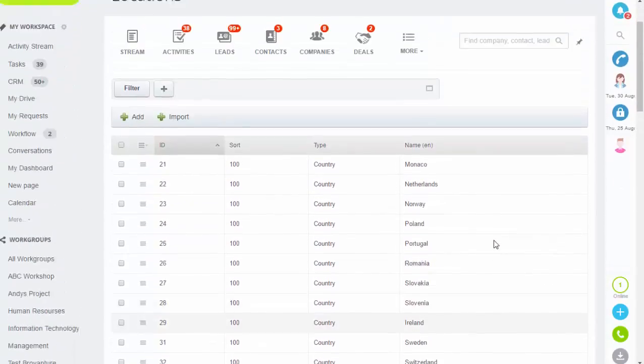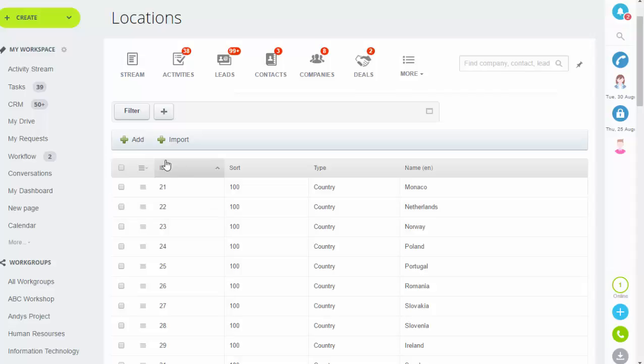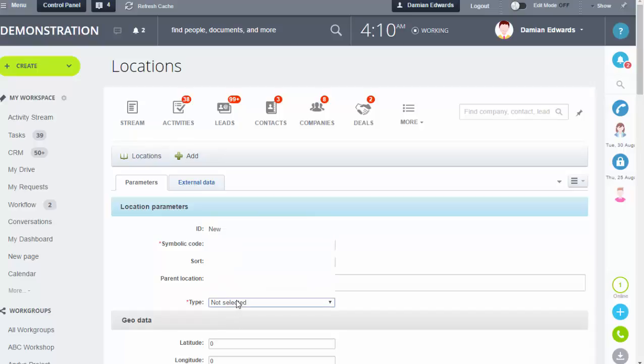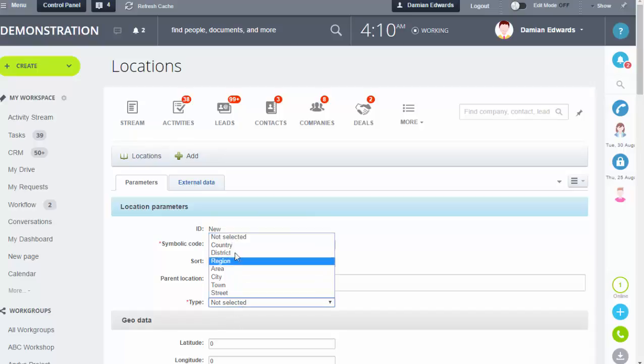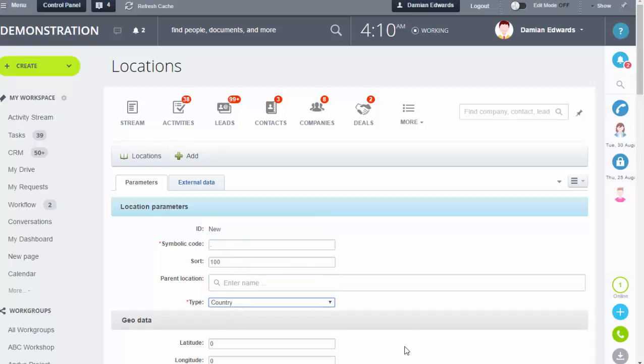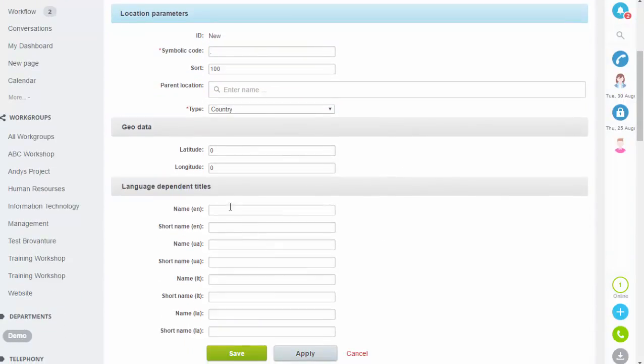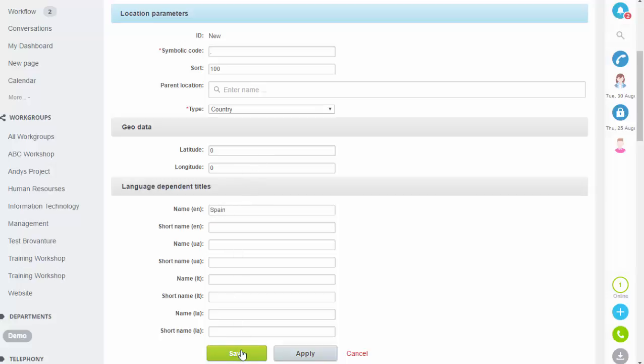You can see we've already got some set up on the system because it's a demo site. To add another one, click Add, fill in a few details like the type (country) and the name, then click Save at the bottom.